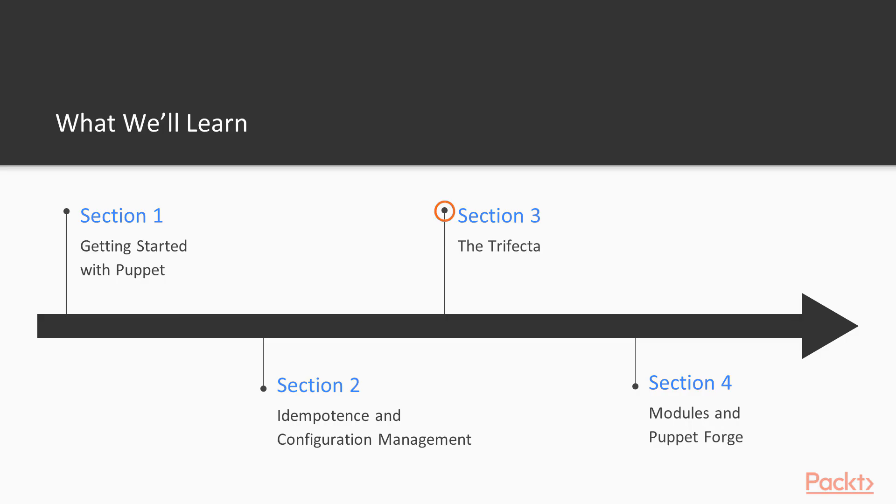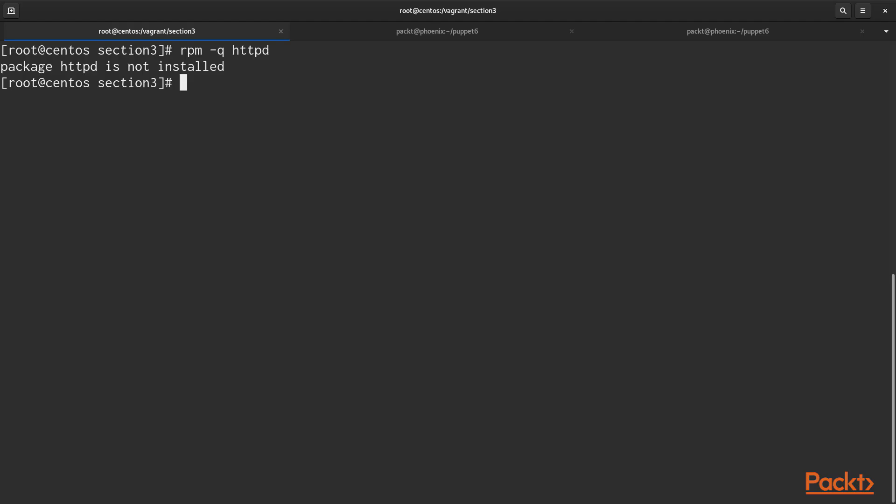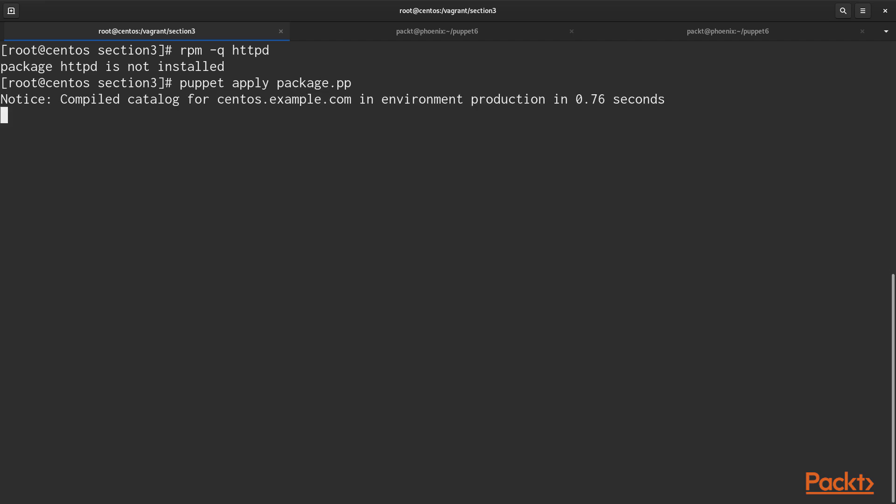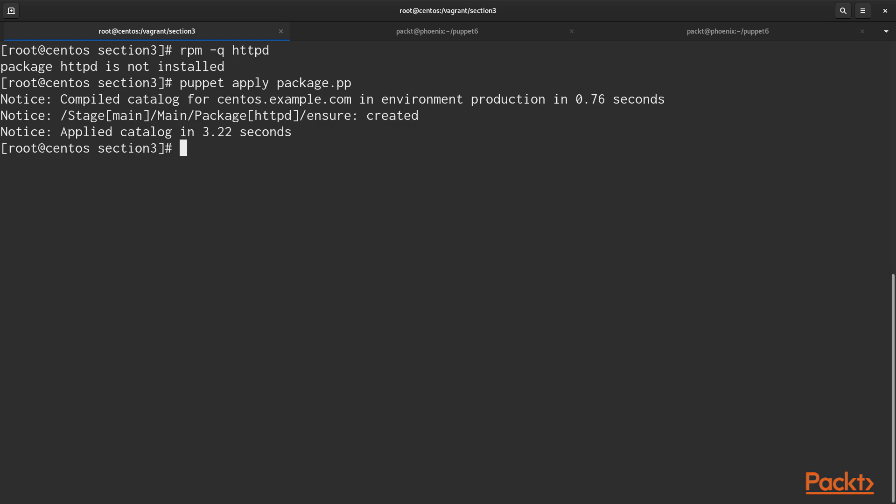Section 3, we'll talk about the trifecta, and the trifecta is package, file, and service. And using those three resources, we'll be able to do a lot of great things with Puppet.